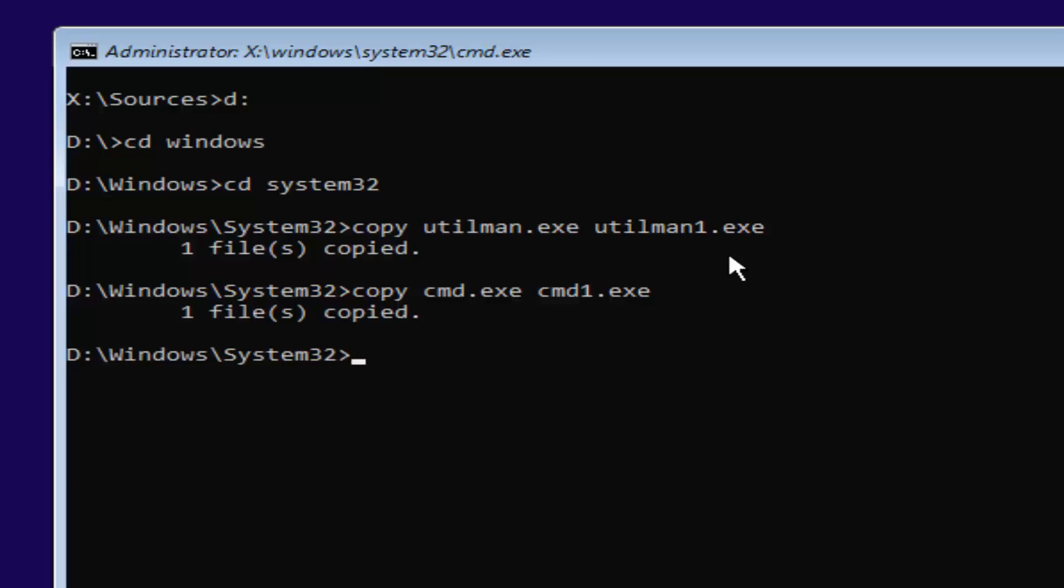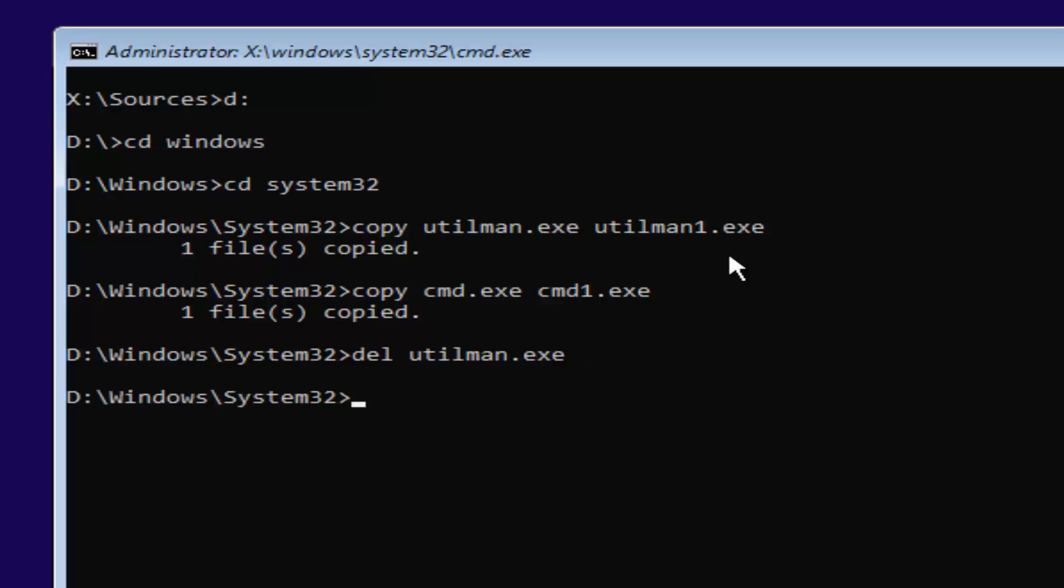Now you want to type in del space utilman.exe. So del U-T-I-L-M-A-N dot E-X-E. You want to have that del in front and a space in between those two. Once you're done doing that, you want to hit enter on your keyboard. This will delete the old utilman.exe. Now that you've done that.